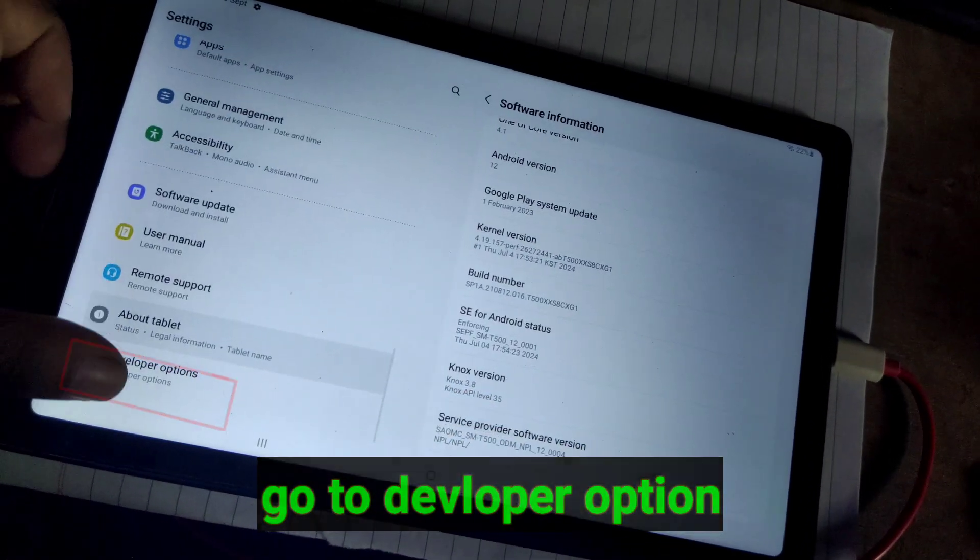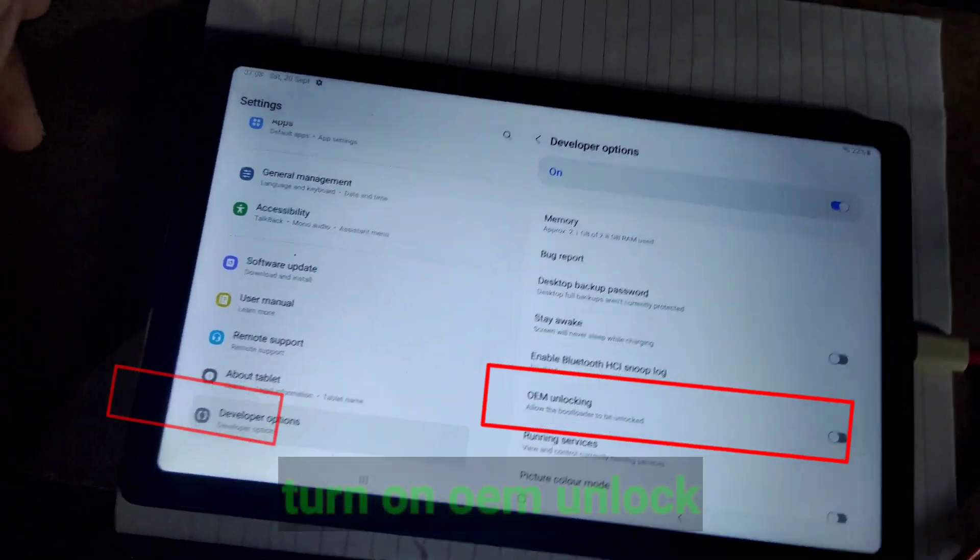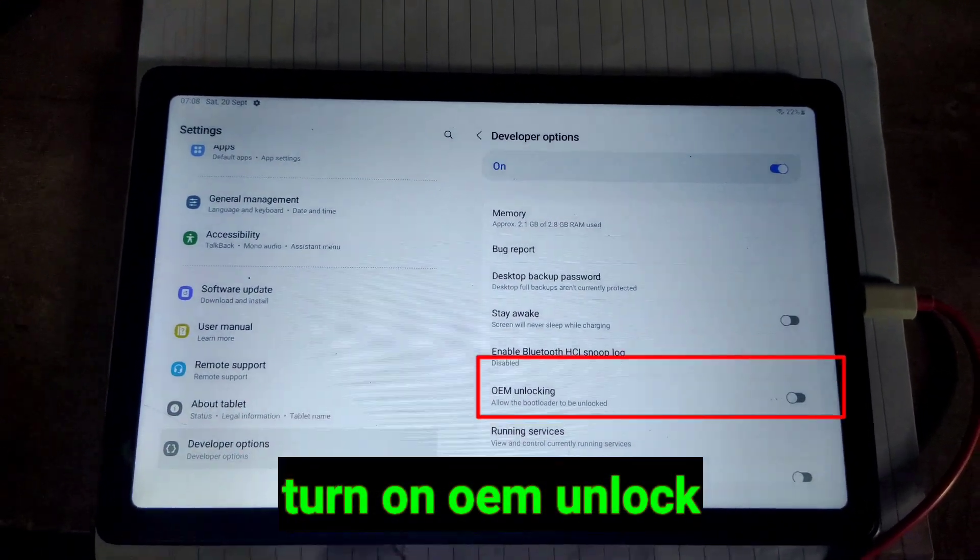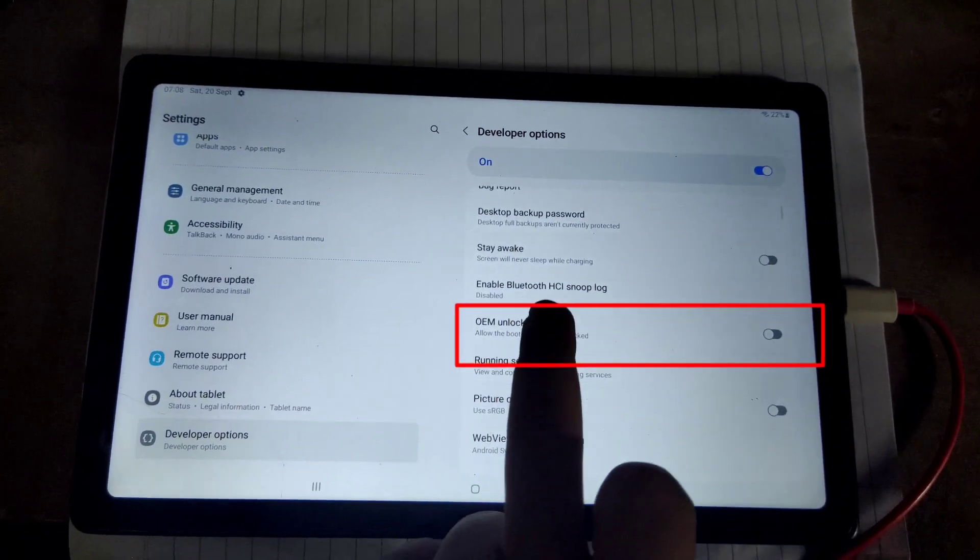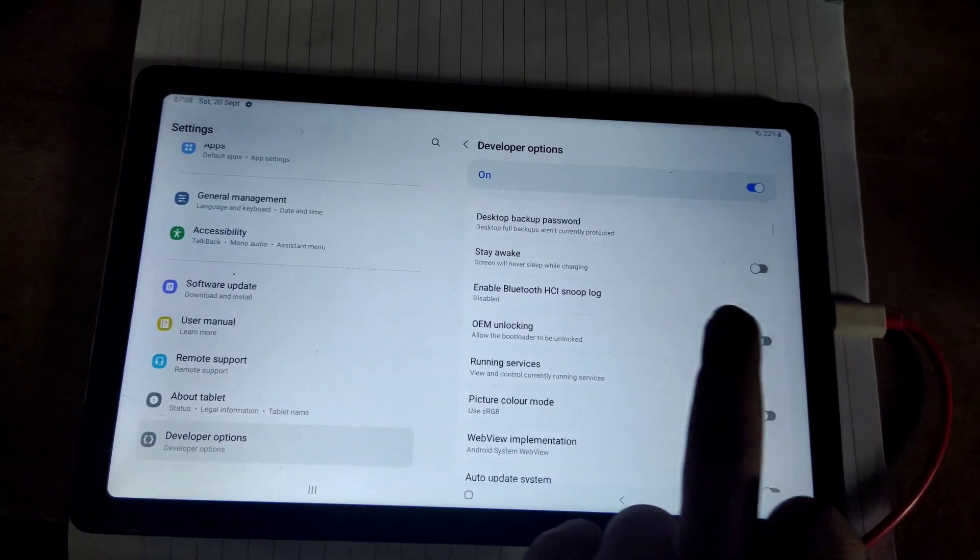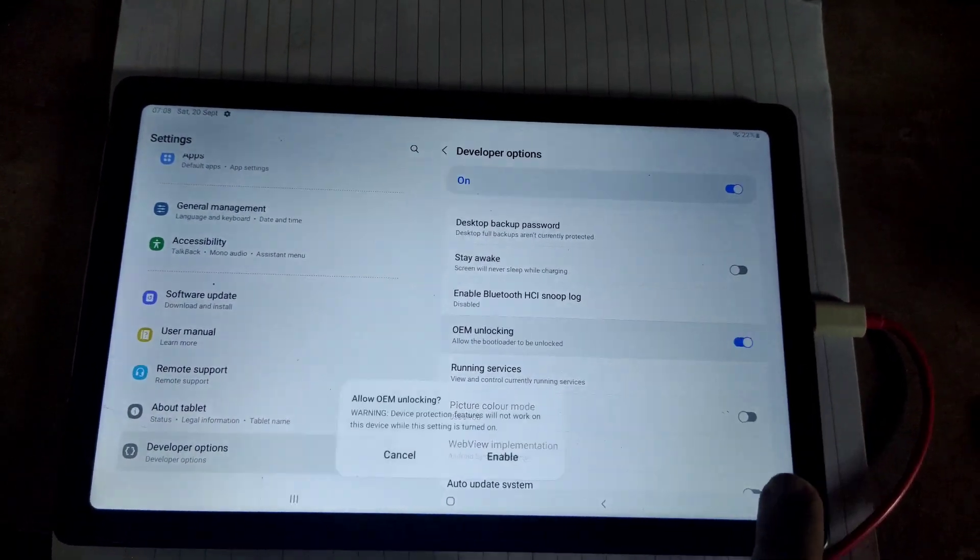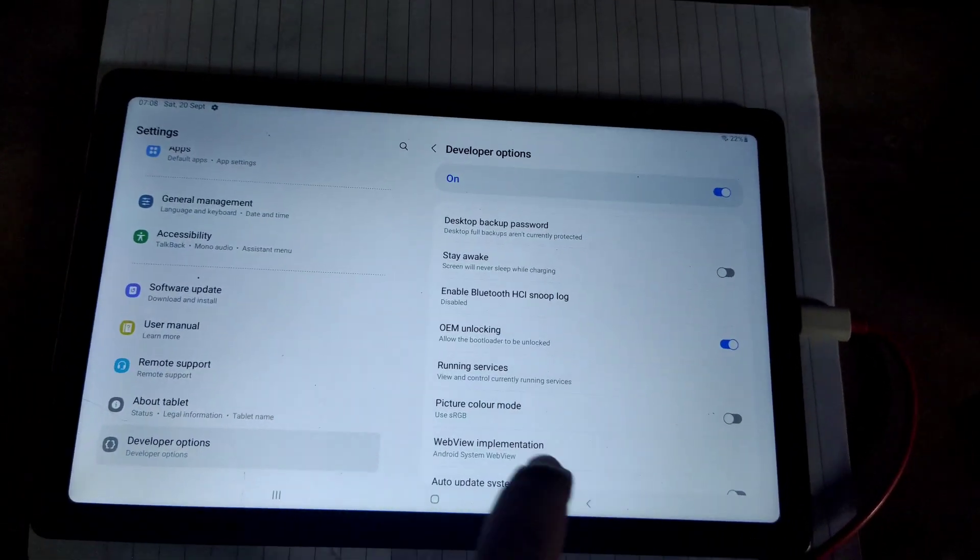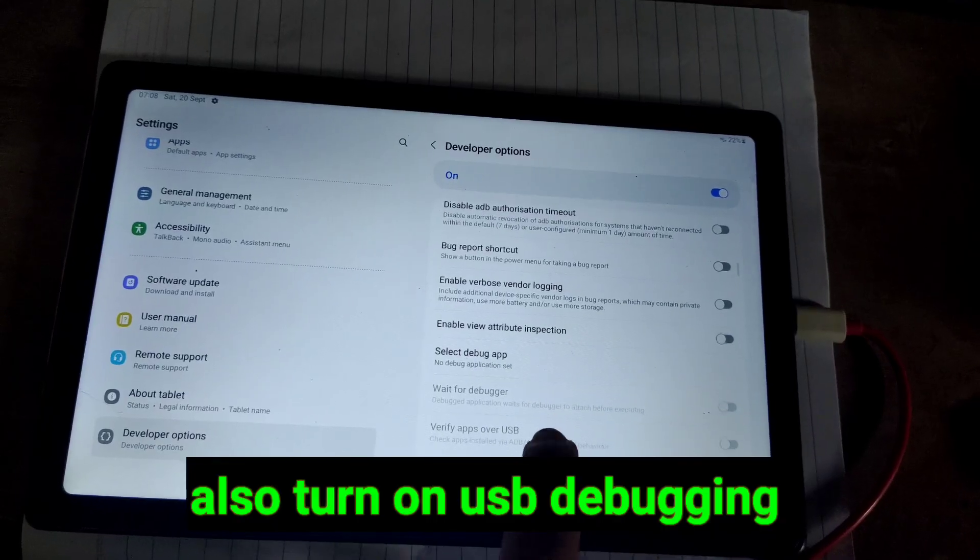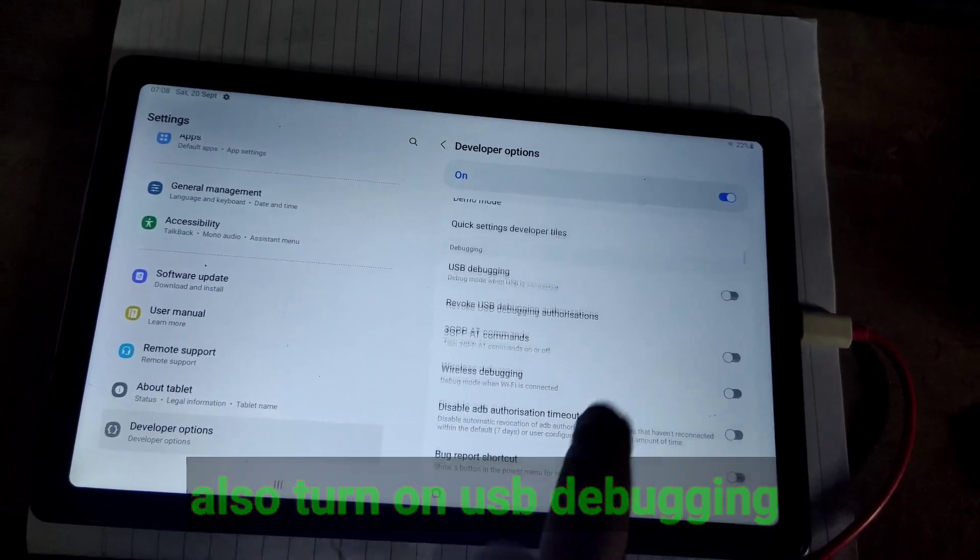Now go to developer option and turn on OEM unlocking option. And then scroll down and also turn on USB debugging.